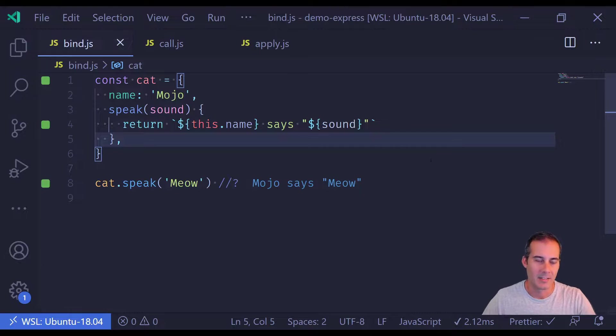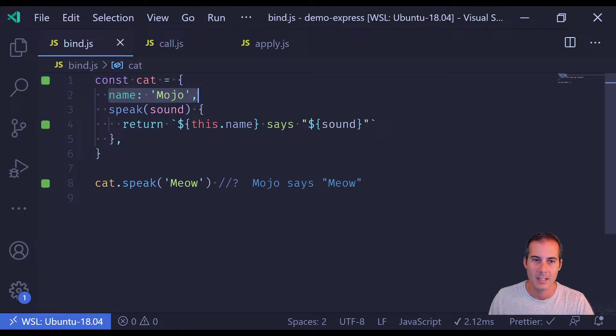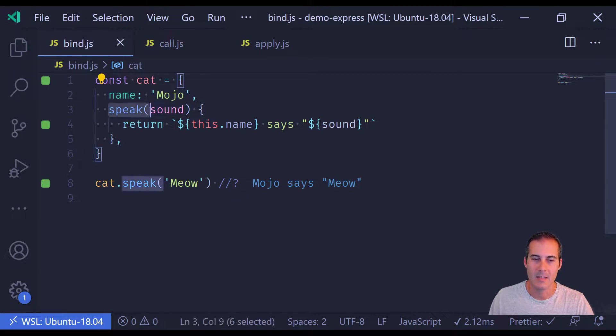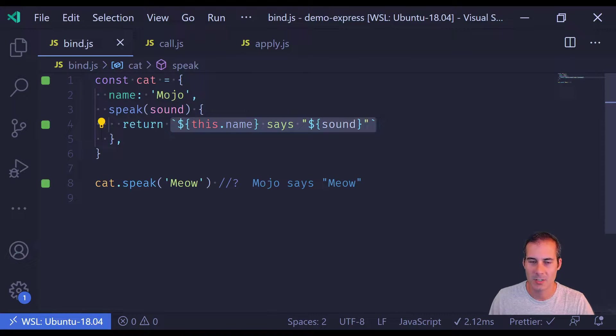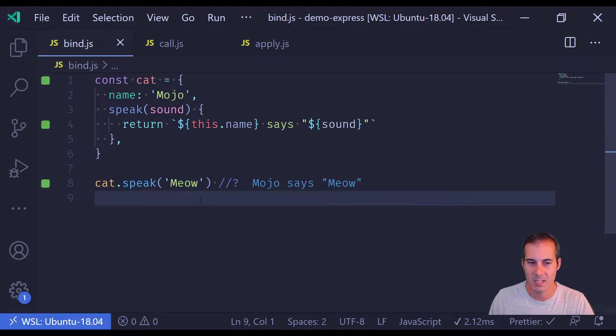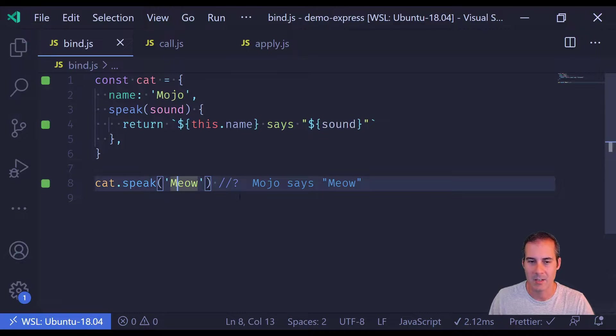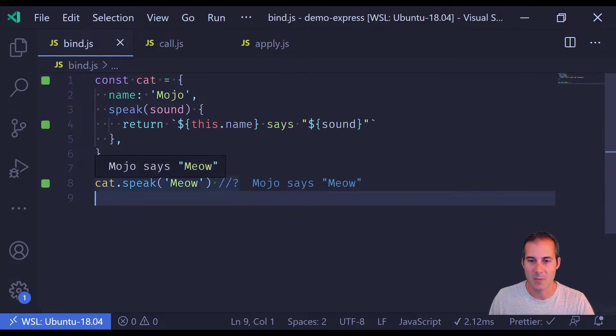Let's get started by looking at bind. So here I have a basic cat object. It has a name and it has a speak function. In the speak function it just returns a string, and you can see here I'm calling it with cat.speak and I'm passing in the argument meow. The result of that is mojo says meow.